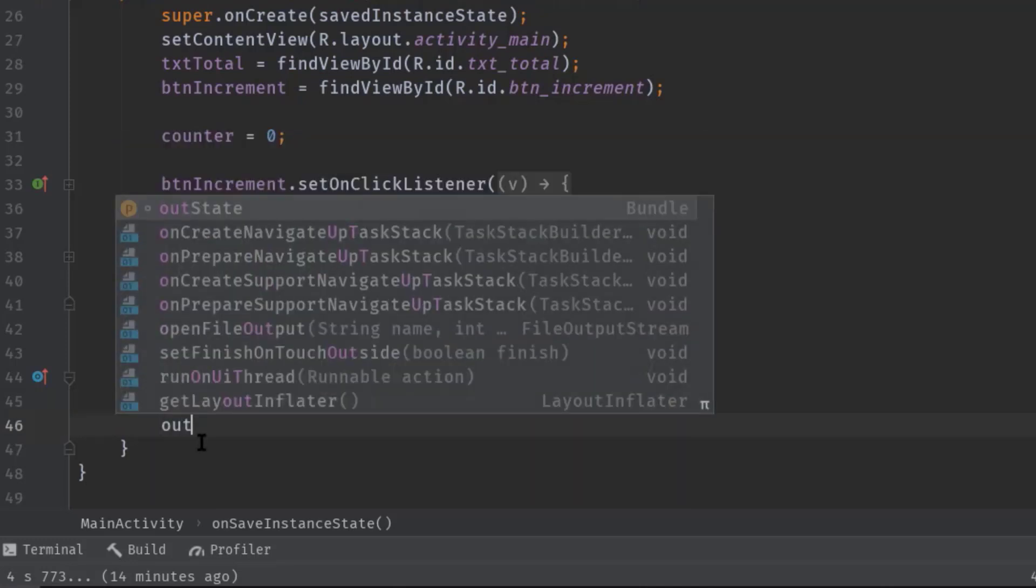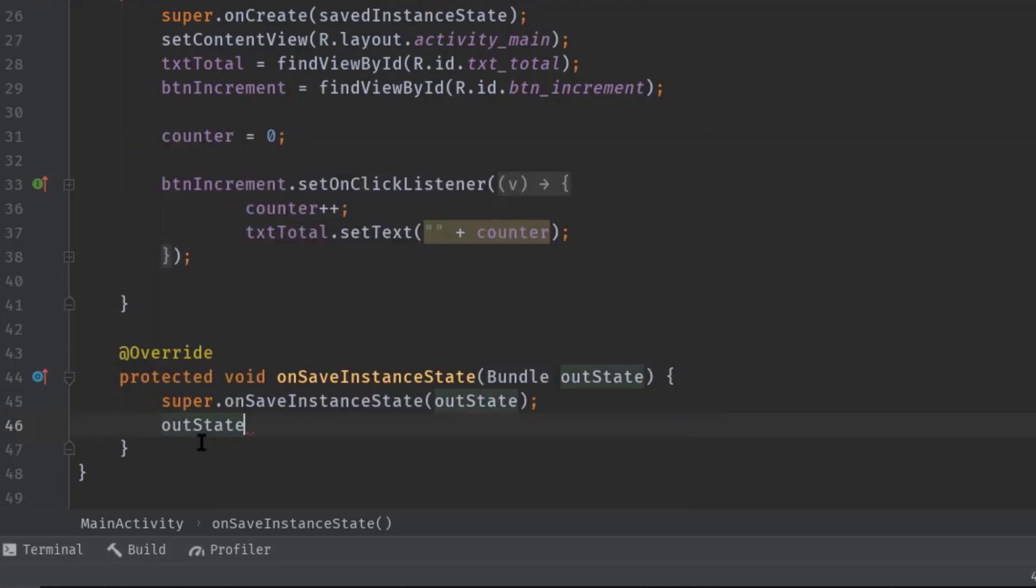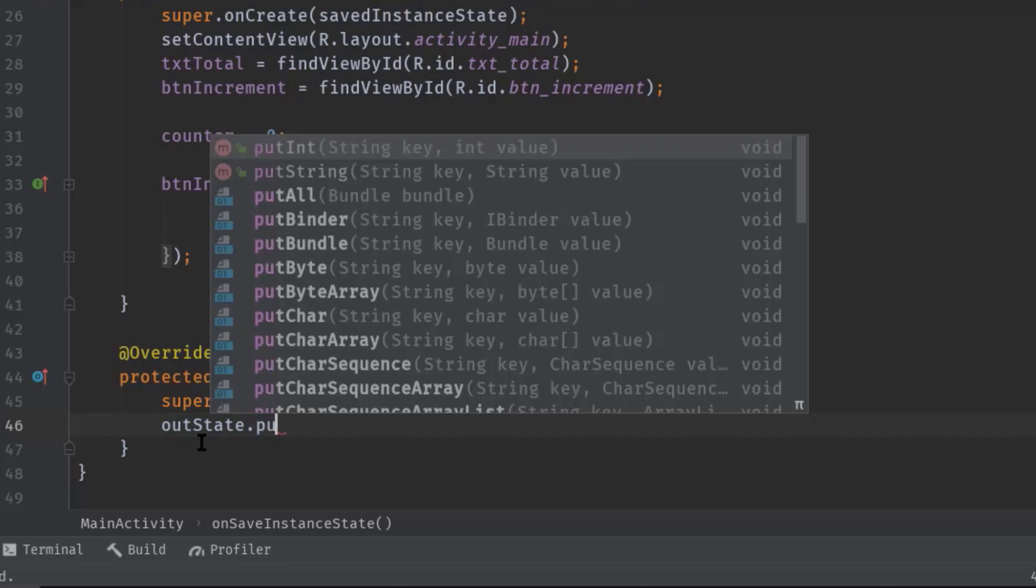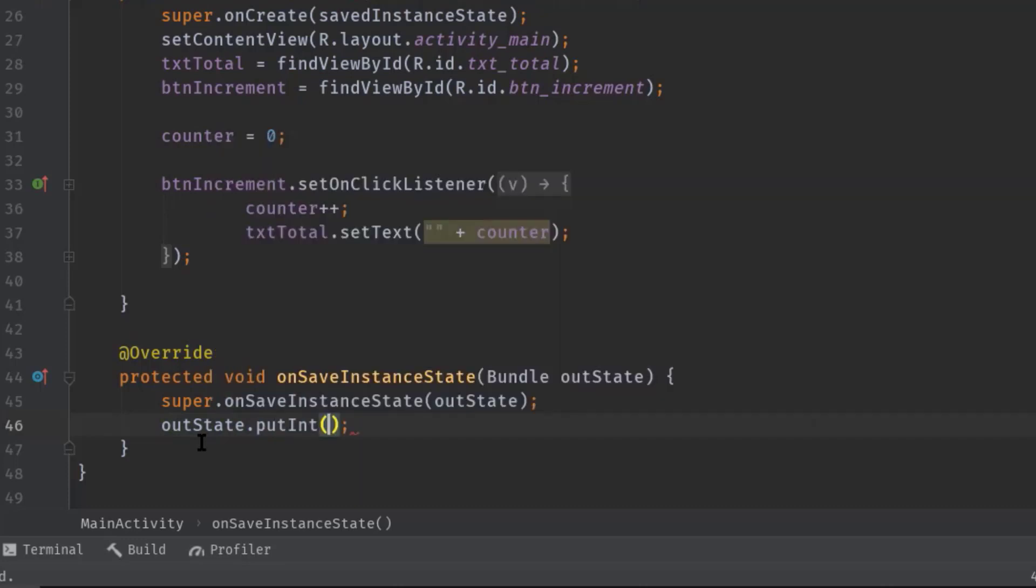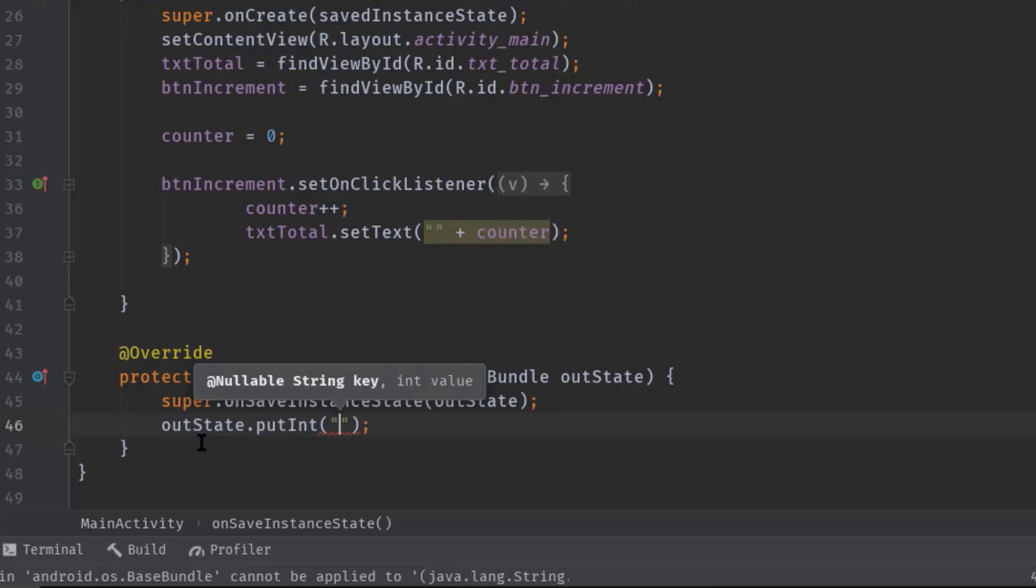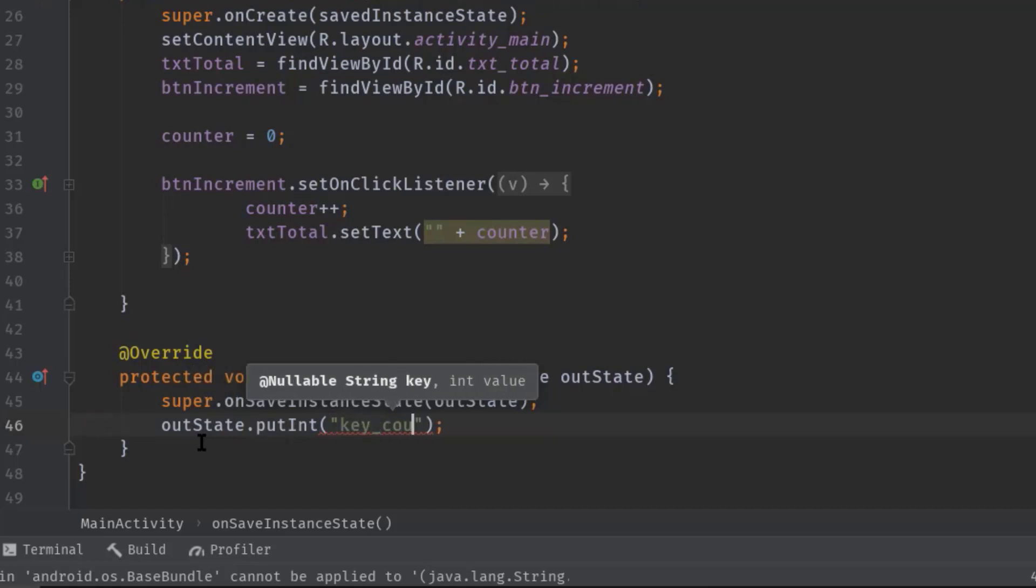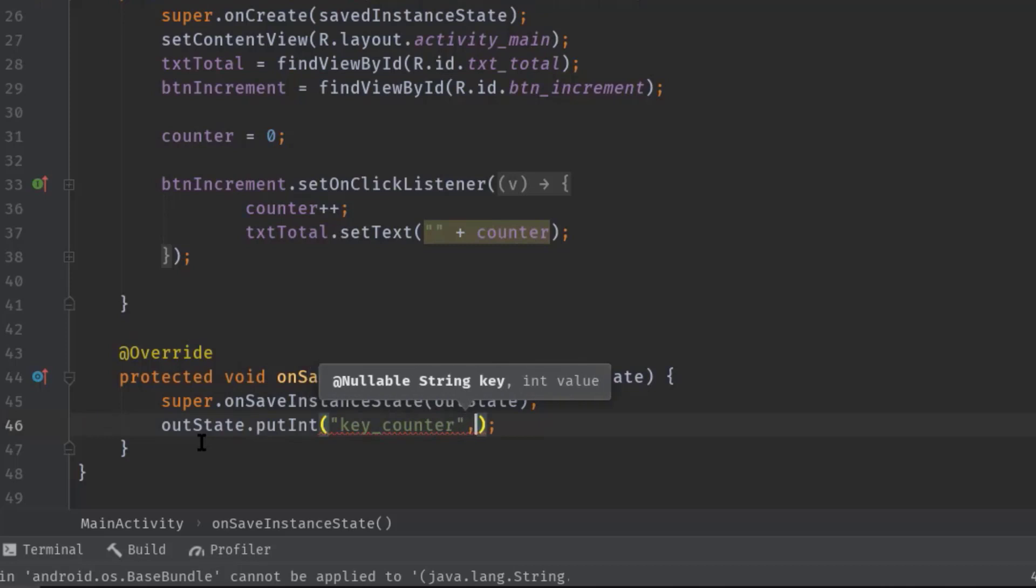So outState.putInt—we could choose different put methods, but for now we just need to store int type data when configuration change happens. In the first argument we have to pass any string which will be used as a key to access the value we'll store in the second argument.